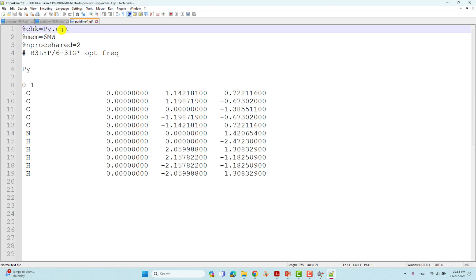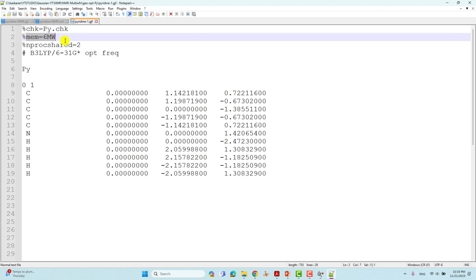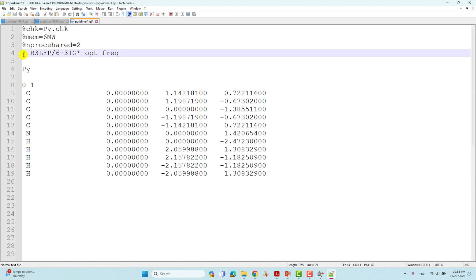Open the input file with Notepad++. This is the input file for the 3D molecule. You have to put chk=py.chk, then give memory and also nproc shared. Here I have given six million watts — I used the Windows version, so I gave this value. If you are using a server or supercomputer you have to change these two values. In the route section you can see I used B3LYP theory with the 6-31G* basis set to optimize the pyridine molecule.